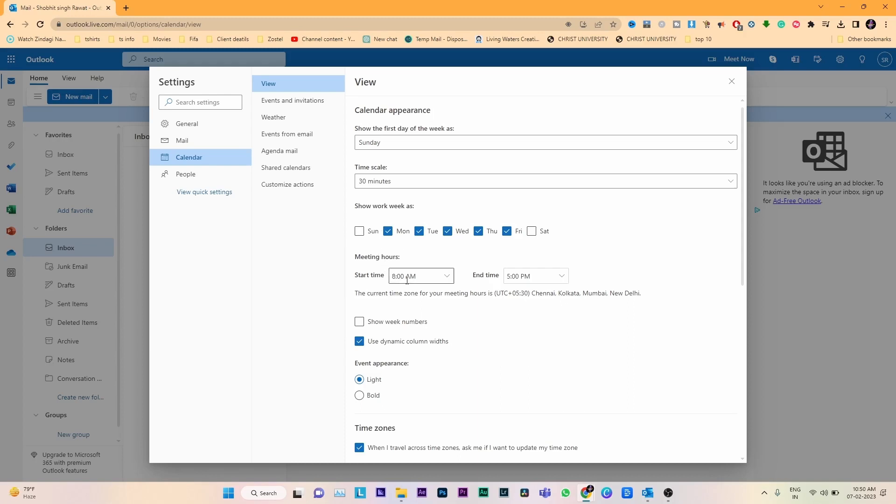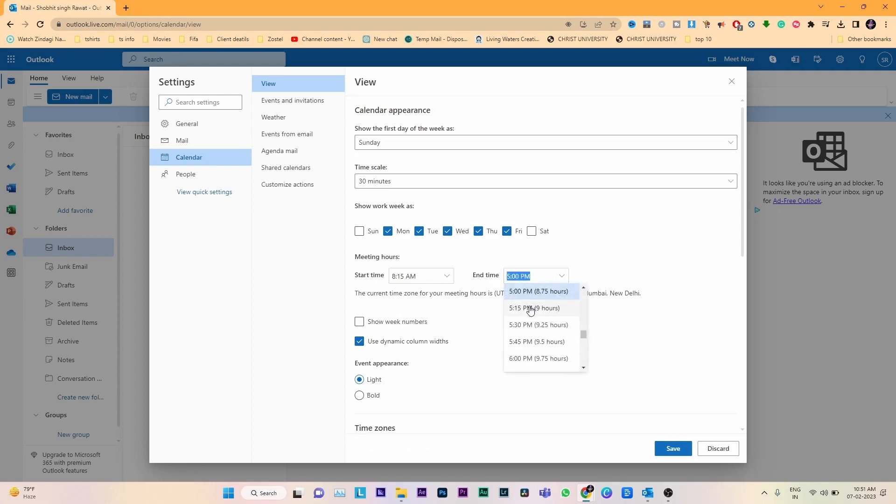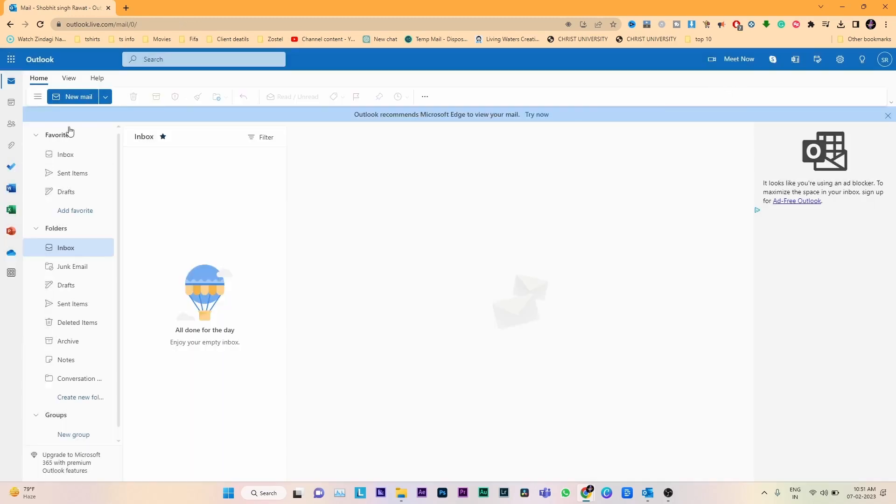You can change your meeting hours as well. Starting time will be like 8:15 and ending time will be based on your requirements. Click save. This is how the time zone works in Outlook application from the browser.